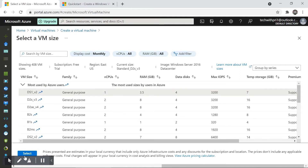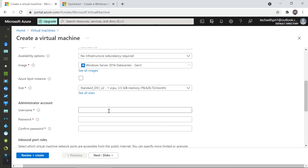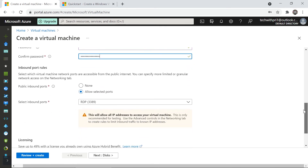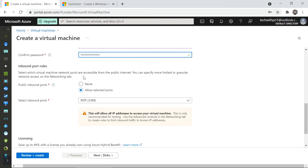Continuing with DS1 v2. Now you need to provide a username and password, just like installing a server. There's also an inbound port and RDP rule — I'll cover networking in detail later. For now, selecting the RDP inbound port allows you to take remote access into the virtual machine, which is what we'll do.